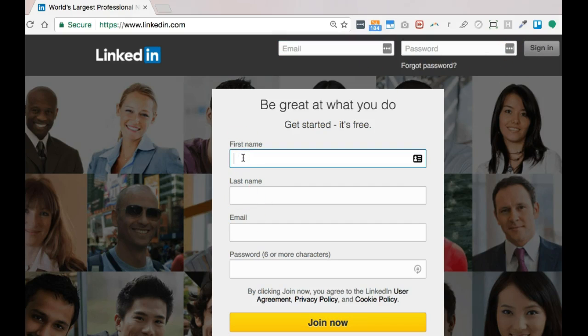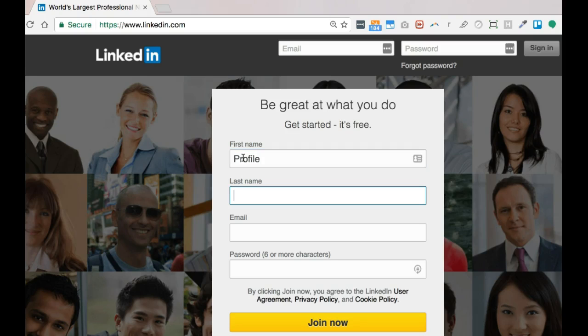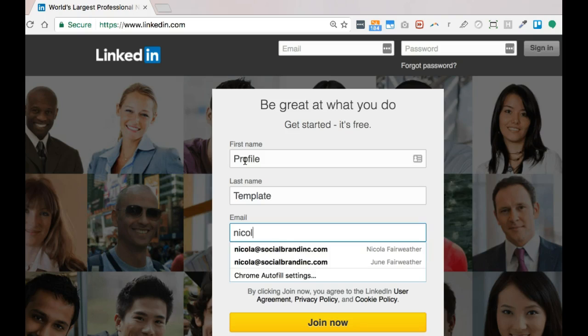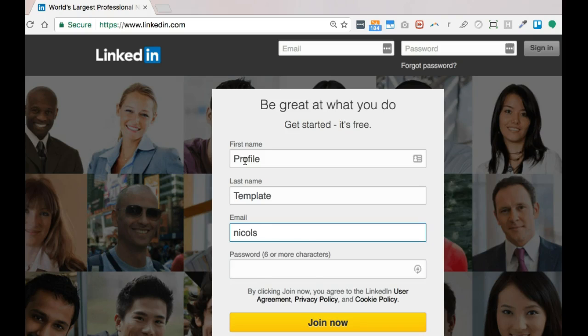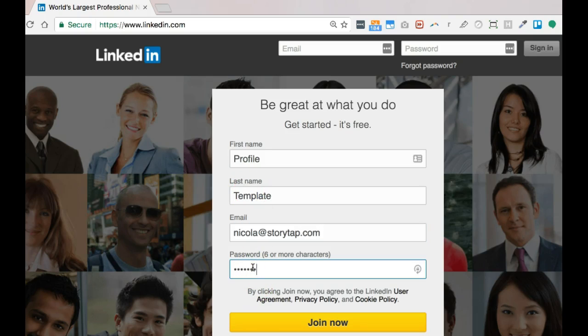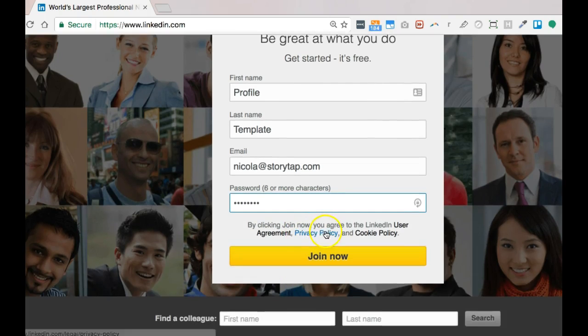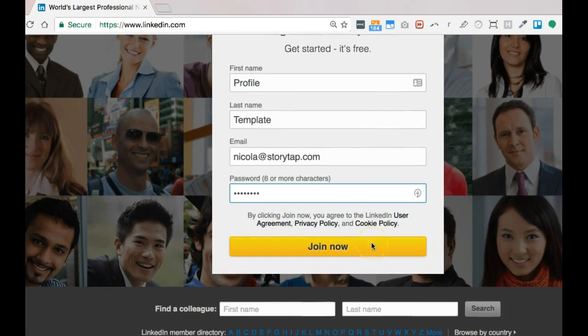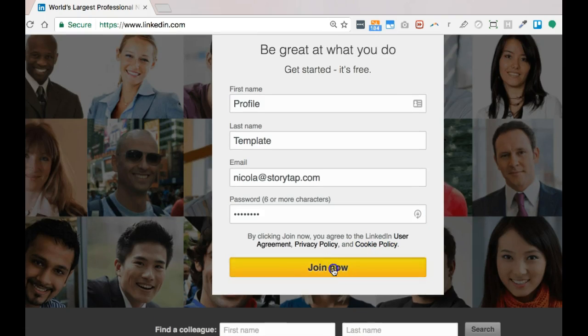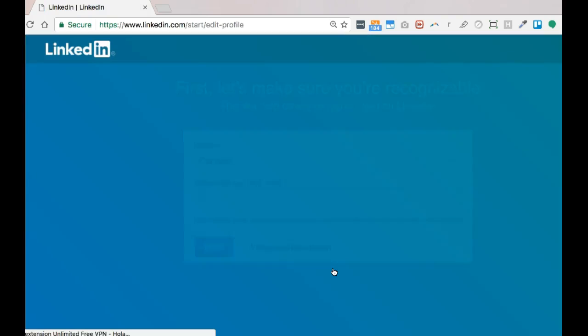In this case, I'm going to set up a new one. I'm just going to call it Profile Template and enter my email. I'm going to use one of my other companies and my password, and I'm going to press join now. You can look through the policy and user agreements if you'd like. In this case, I'm just going to press join now.